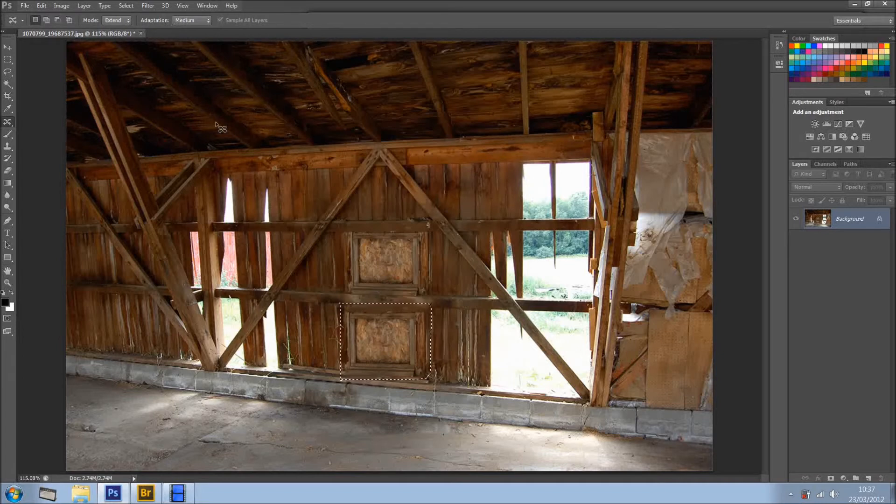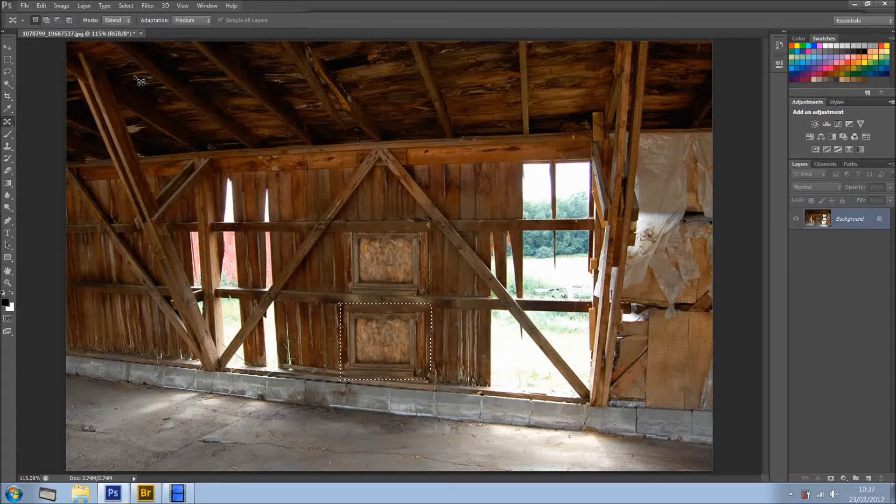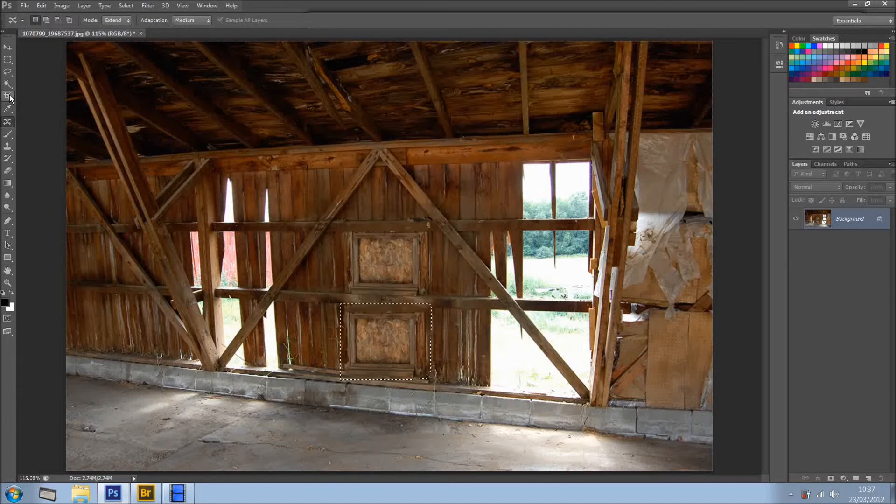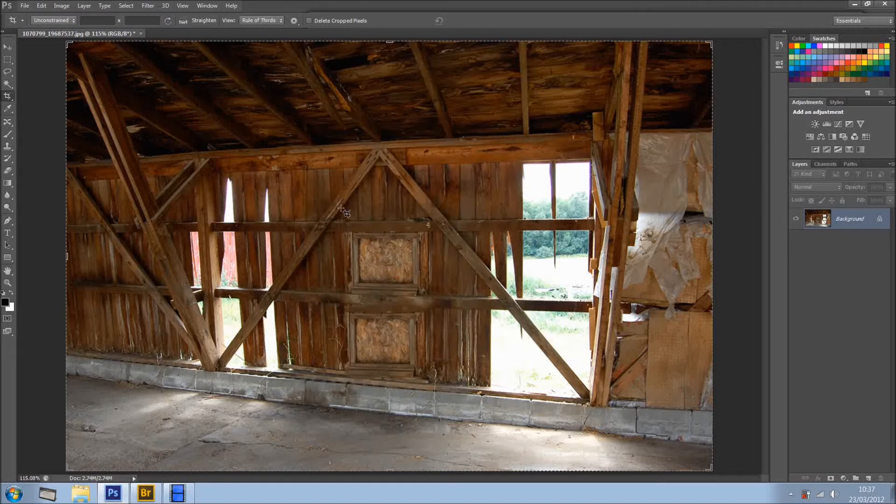Another cool thing is the Crop Tool. I'll tell you something, it improves so much, and I'm going to show you. So I'm going to deselect that selection, and I'm just going to select the Crop Tool, and this is as default. Well, looks like the same, but it's not.